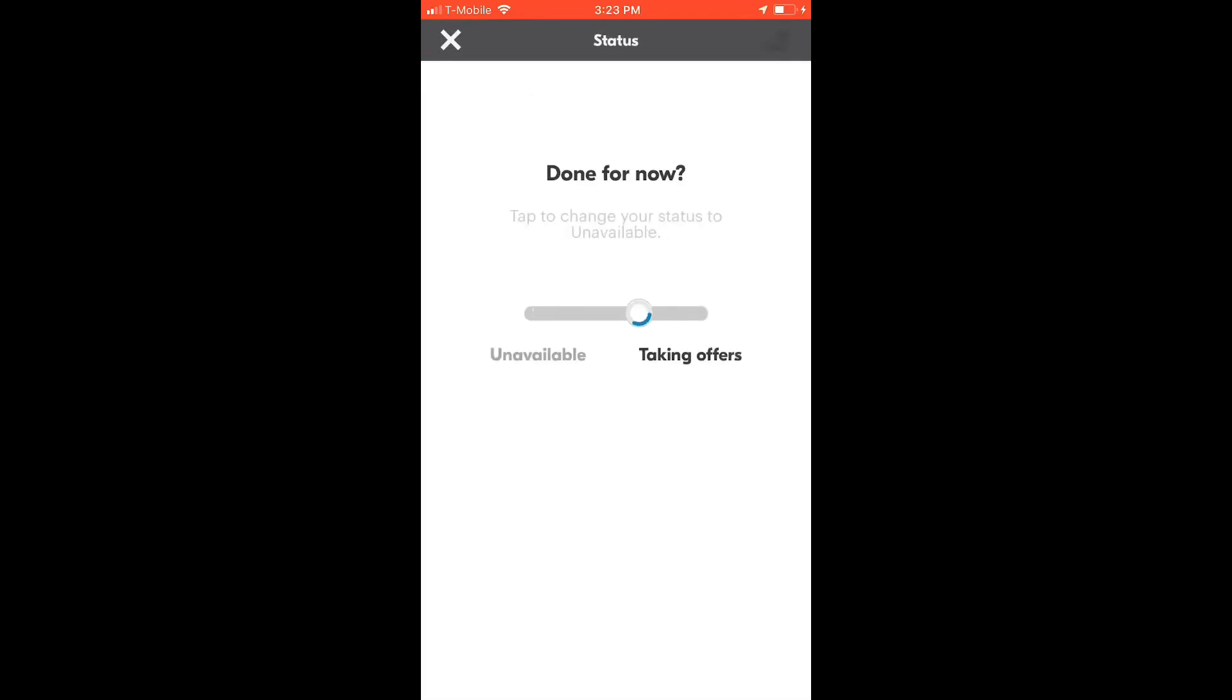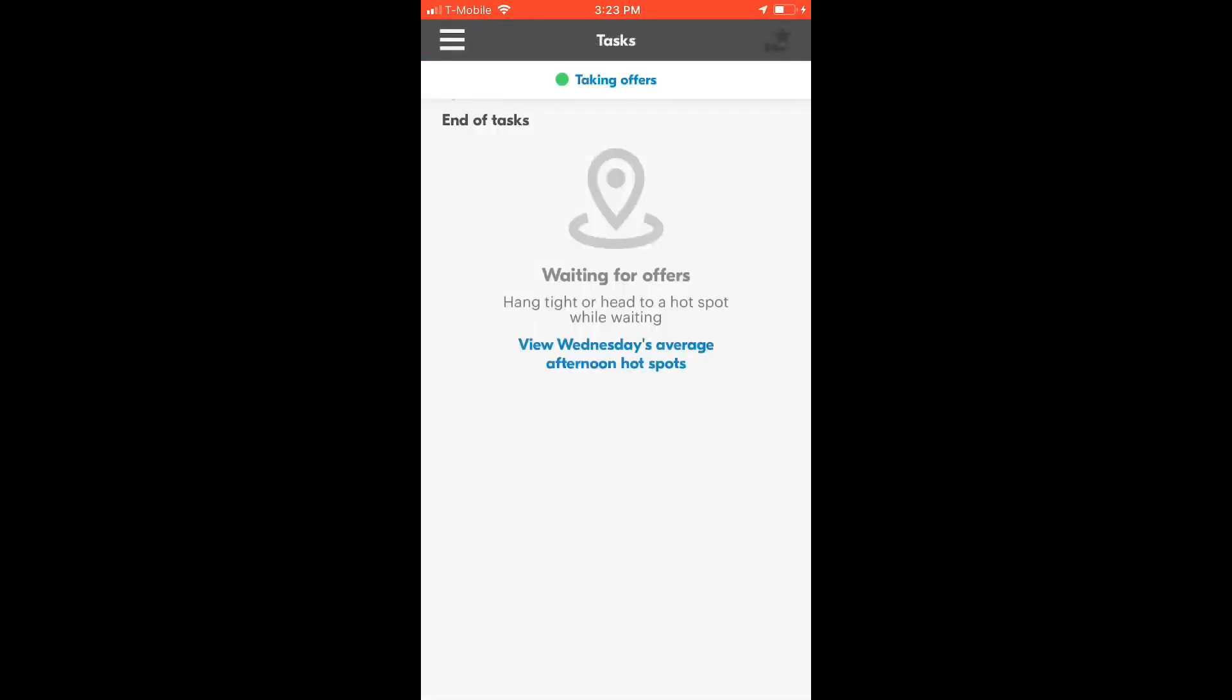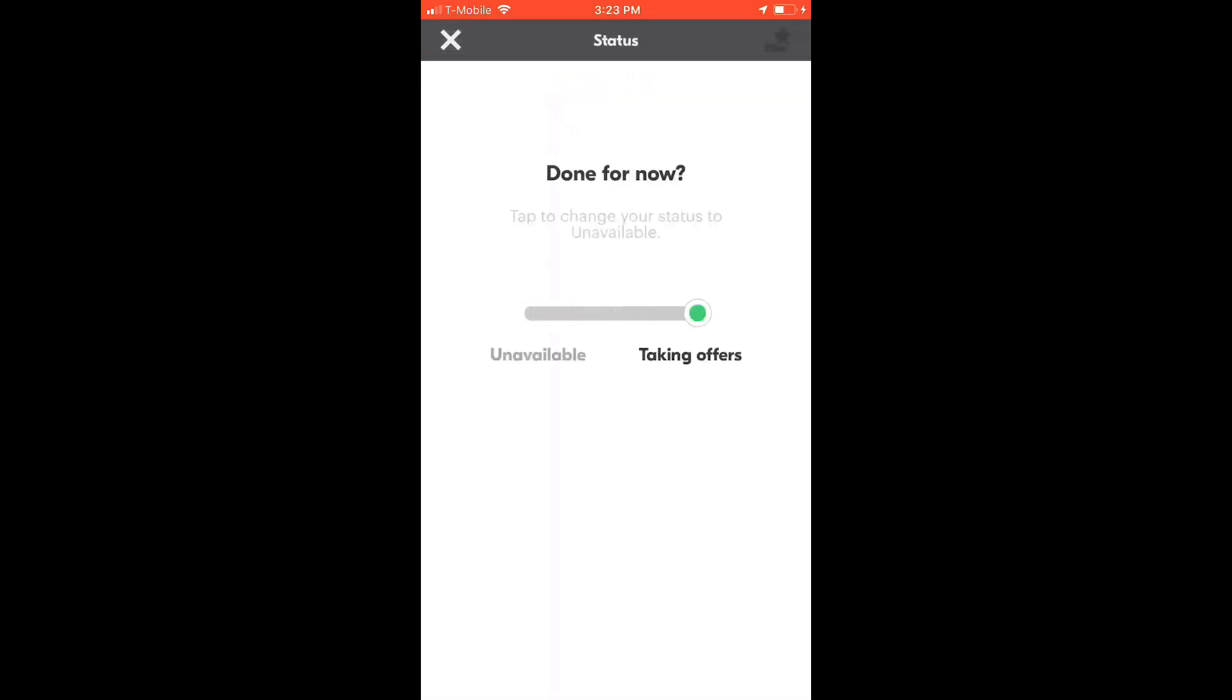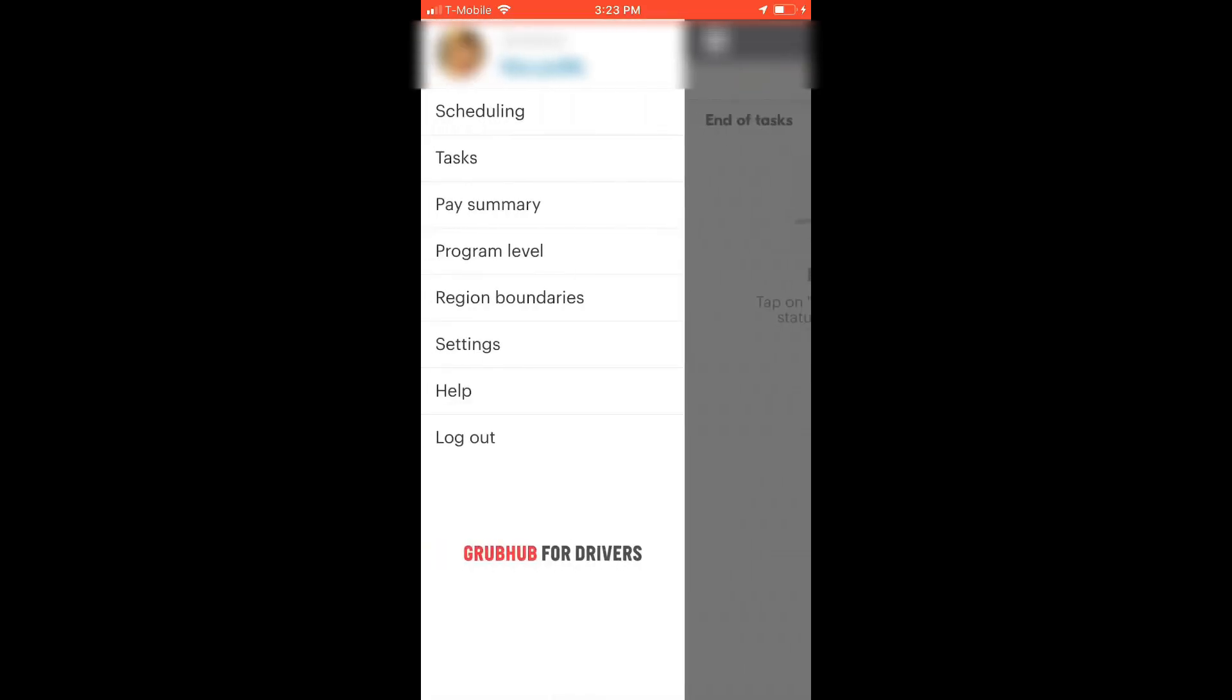If you are ready to take orders, you can easily tap on unavailable and switch it to taking offers, and with that you will be receiving orders in the app.